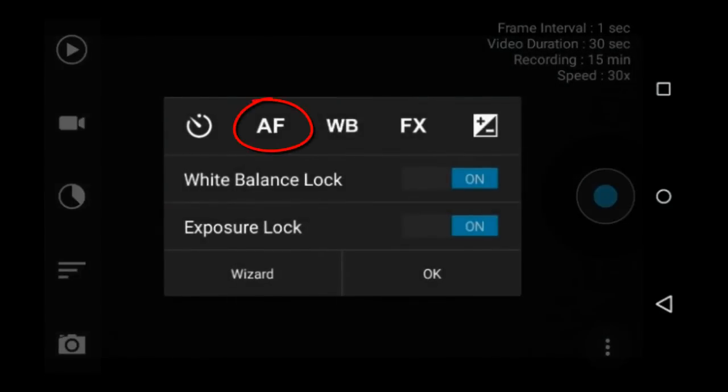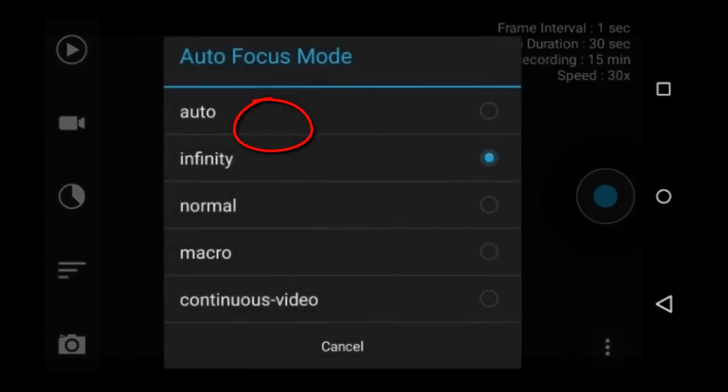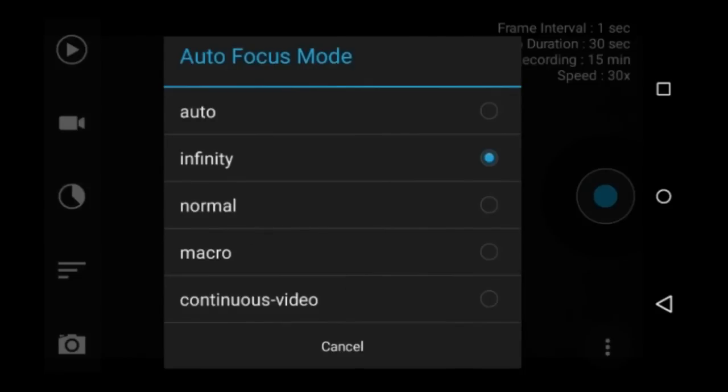This is the auto focus settings. This will set the focus mode. The choices you have are auto, infinity, normal, macro, and continuous video. I believe that continuous video focus is best used when you are moving your Android device as you record. I usually use infinity focus.